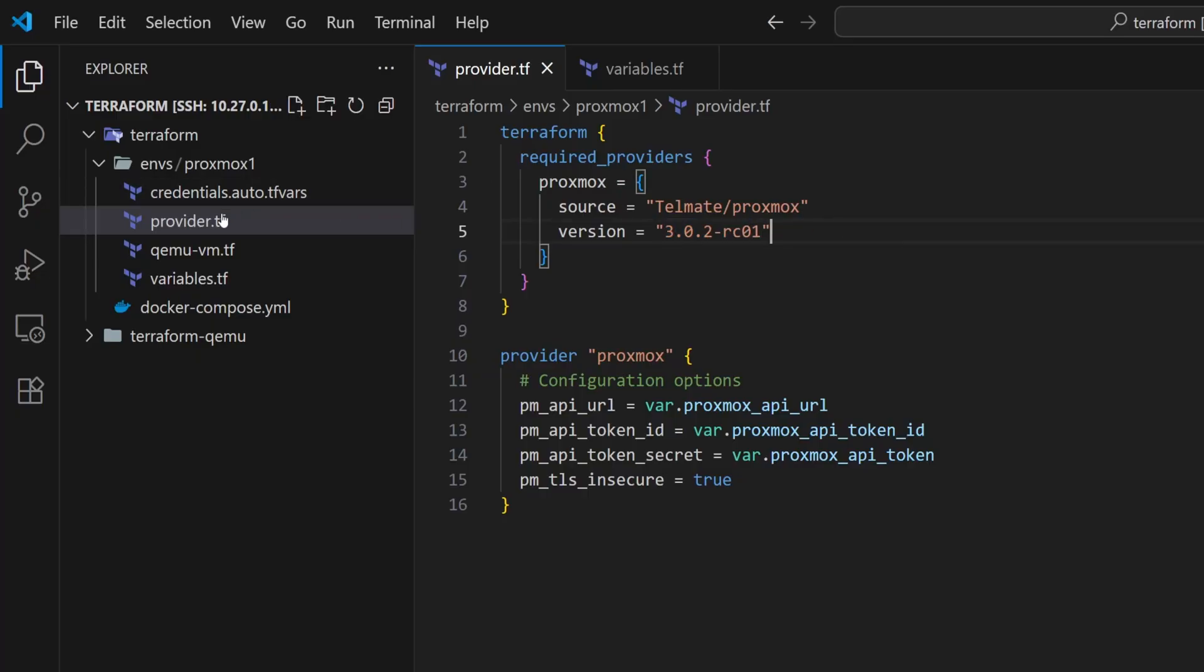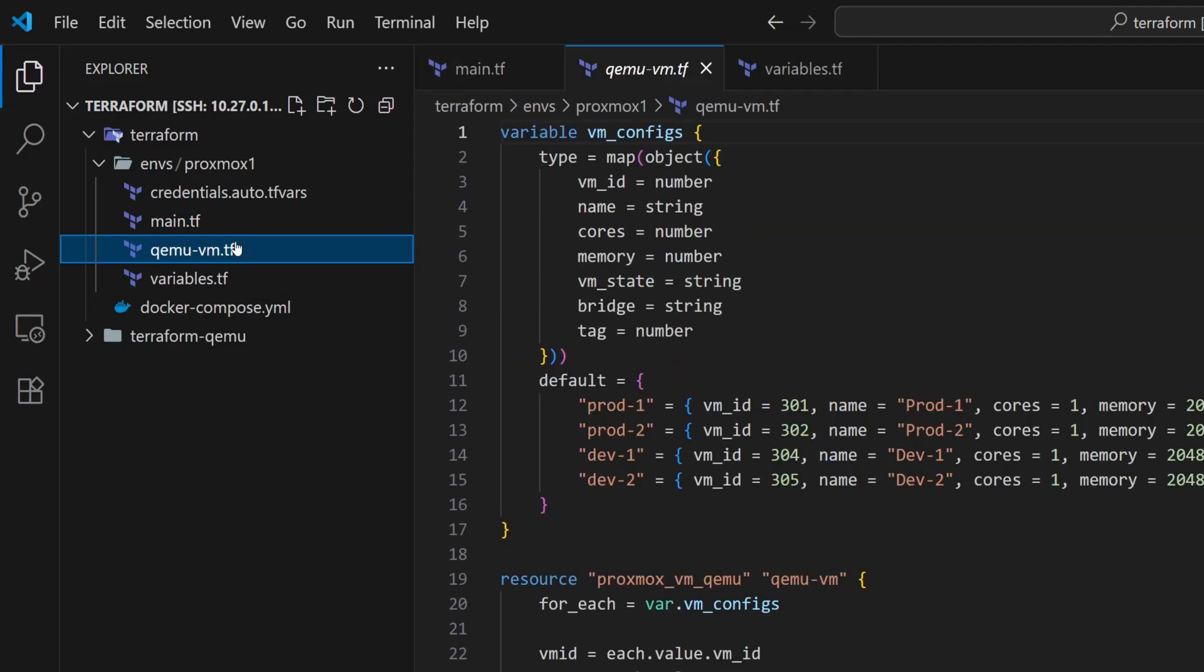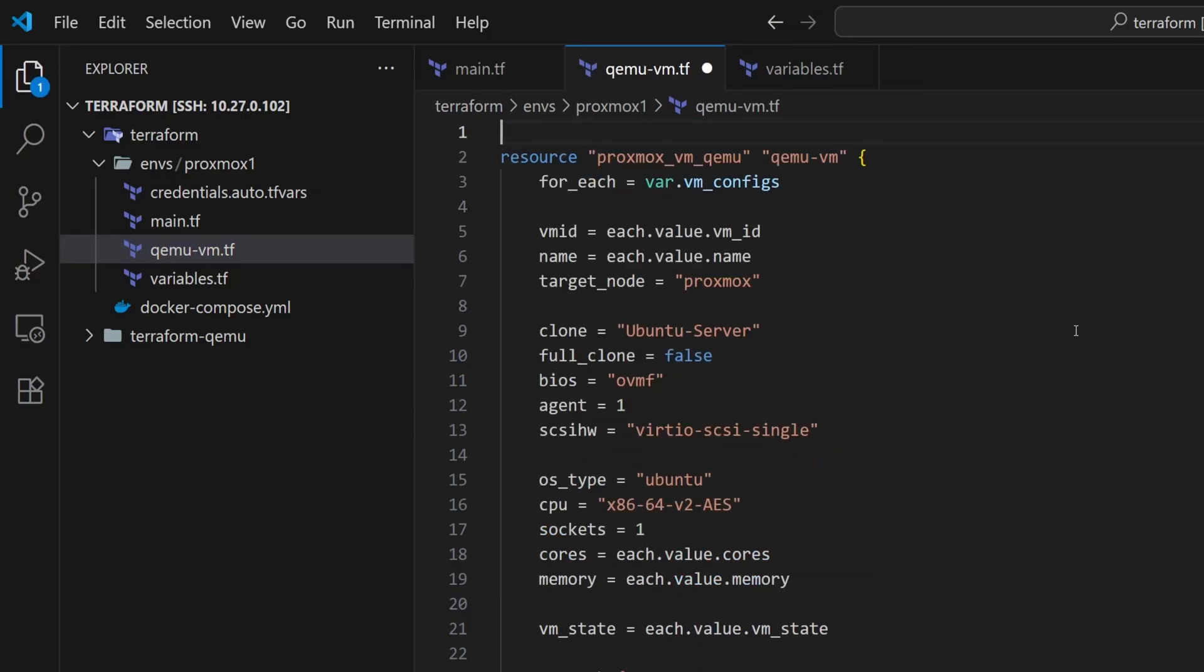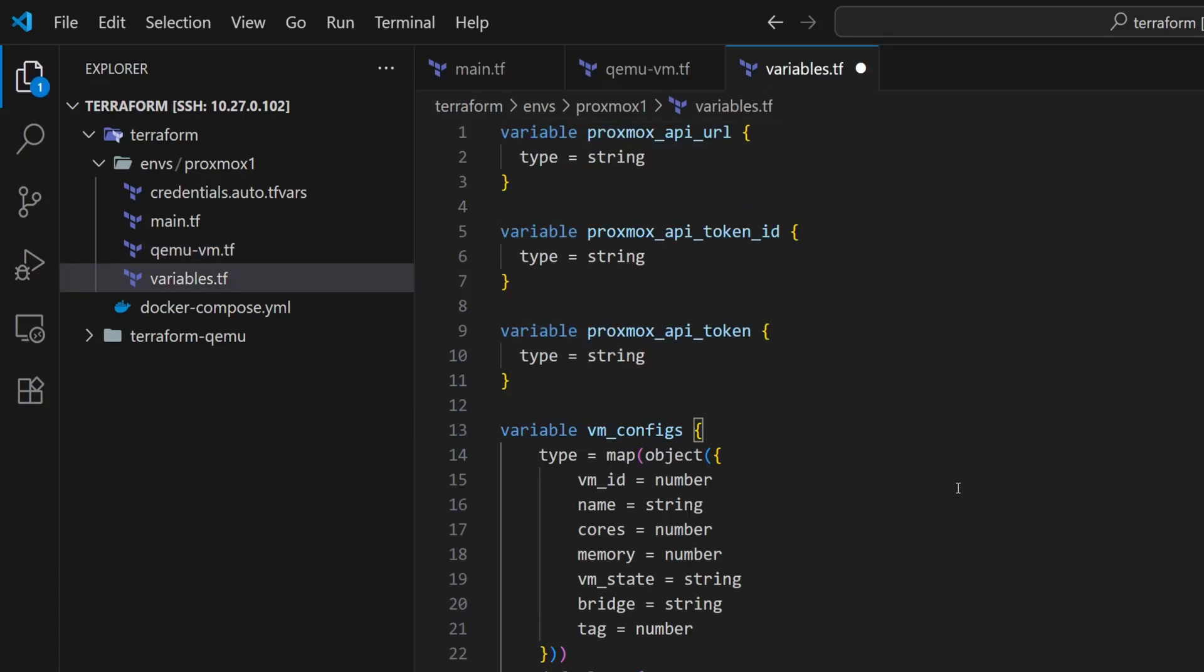I will also rename my provider to main, as many people like to follow this naming convention. Now we will move on to the Terraform resource file. But before making any changes here, I will move the VM configurations into the variables file. We will modify this file later.